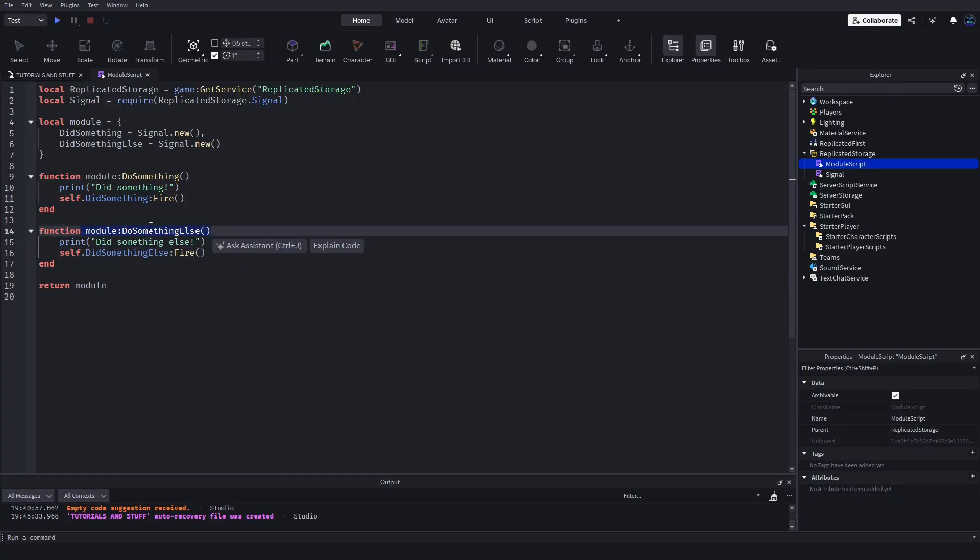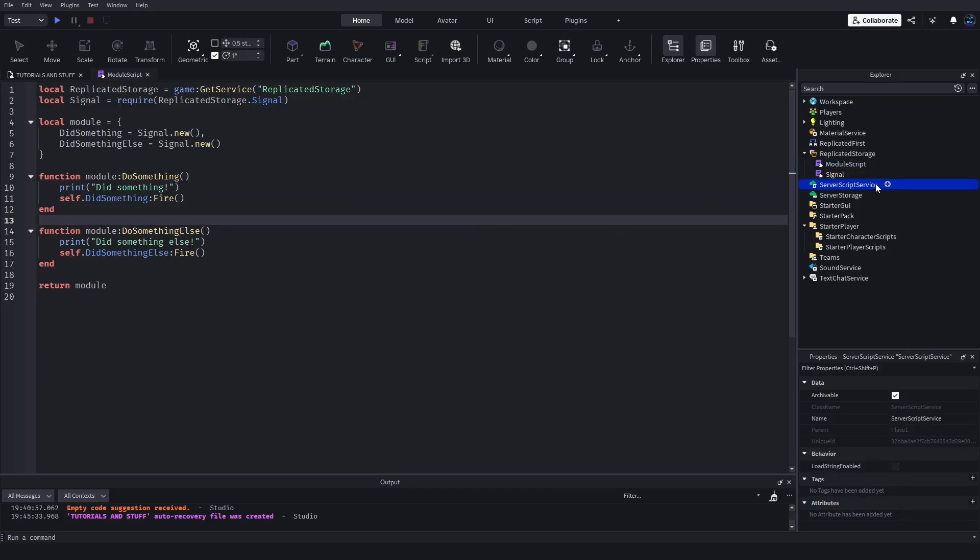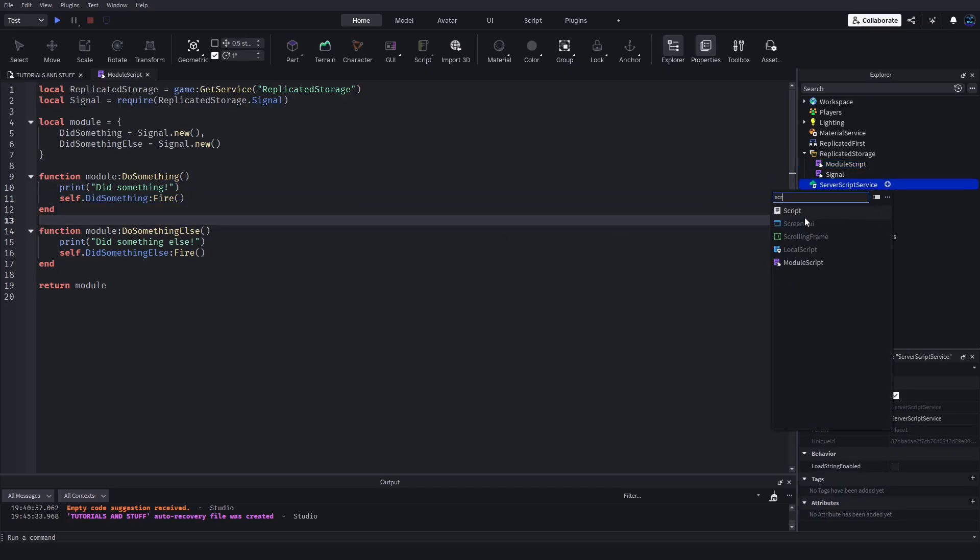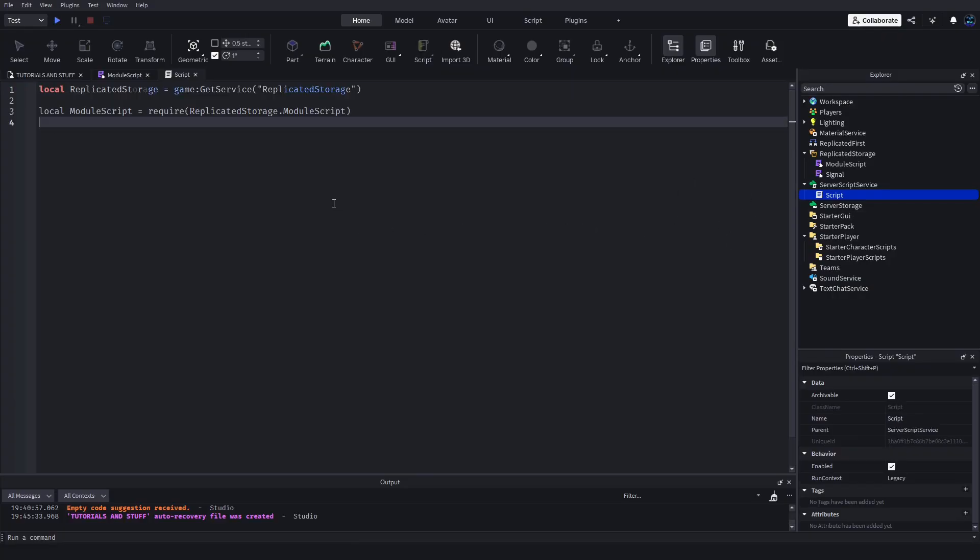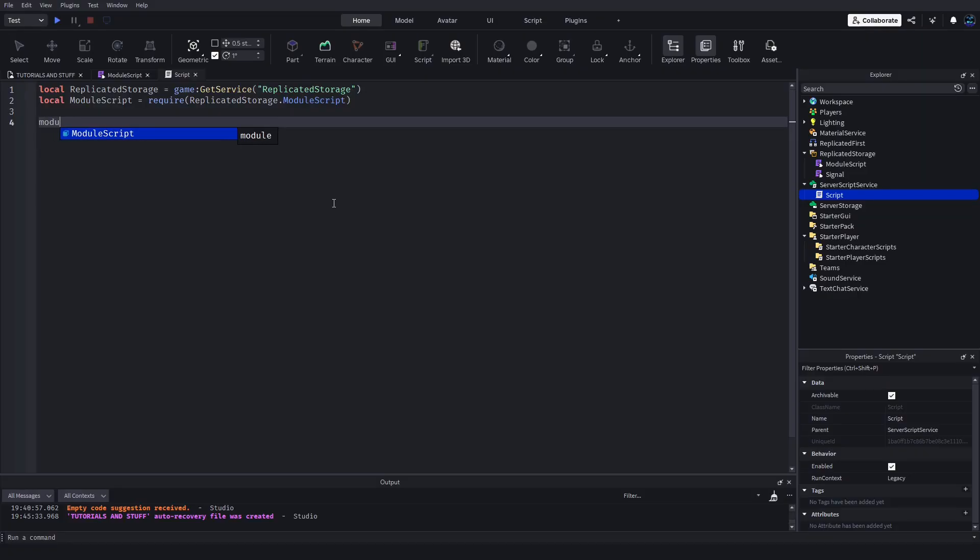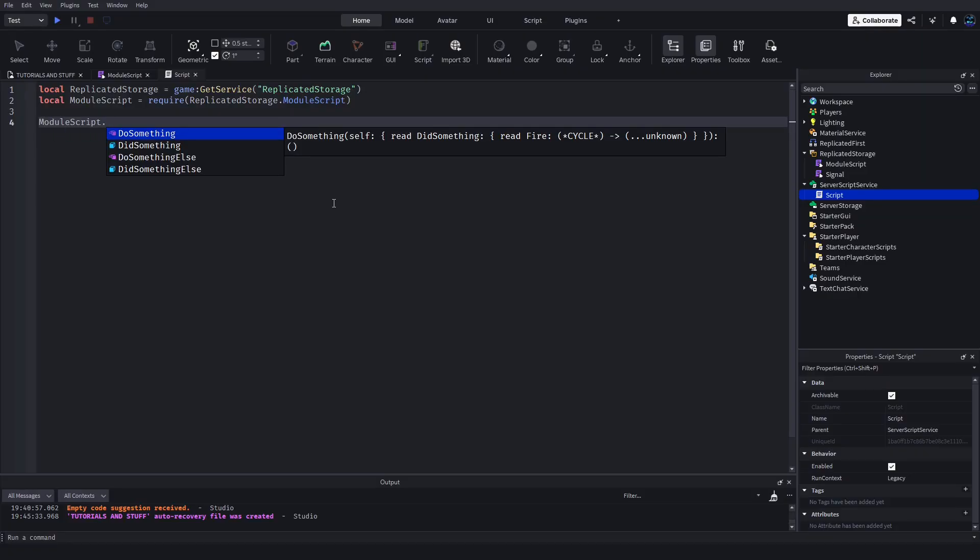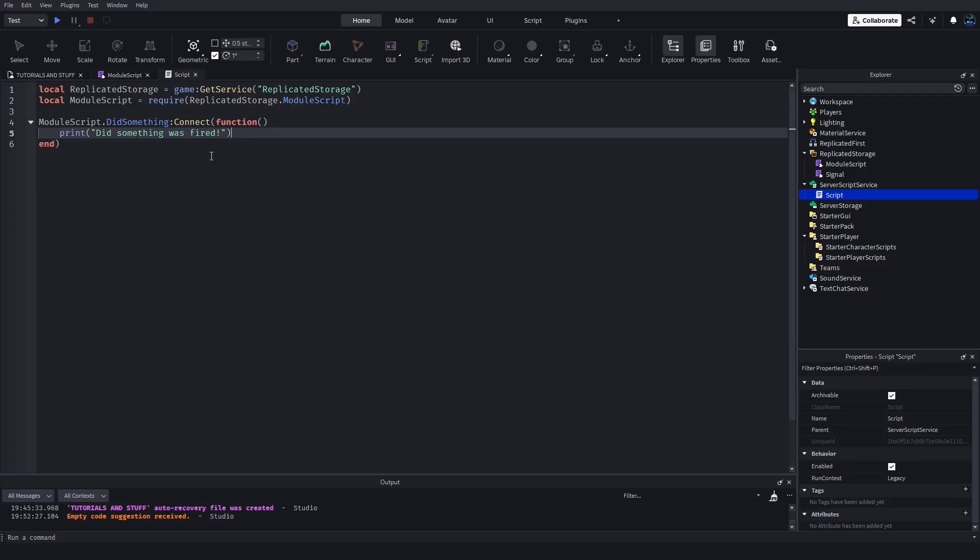In another script, if we make a regular script, we can require that module script and then down here we can get that signal. So moduleScript.DidSomething:Connect(function), and then print 'did something was fired'.